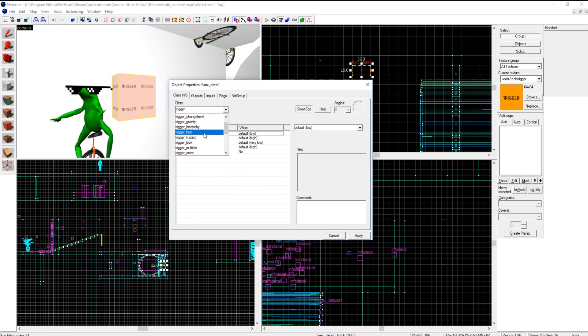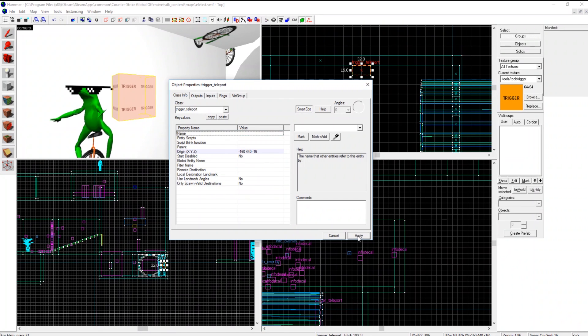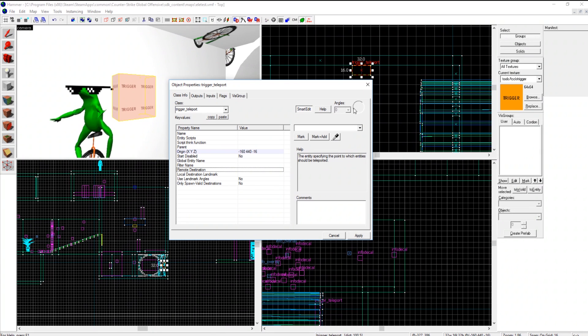Trigger. Look at all these things: auto save, bomb race, change level, hurt, impact. Triggers are made for a lot of things my friends. But we want trigger teleport.